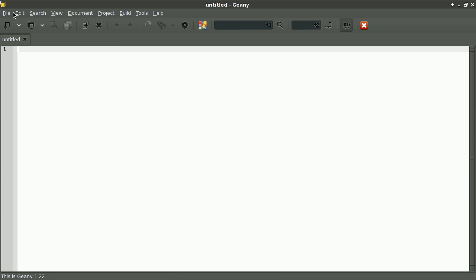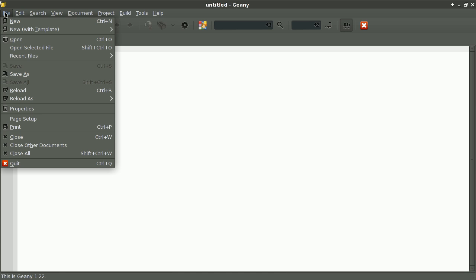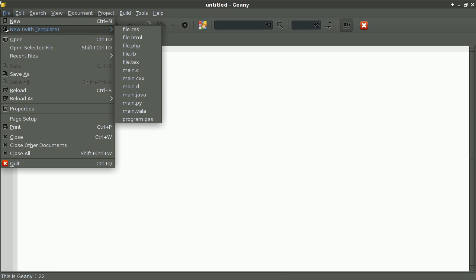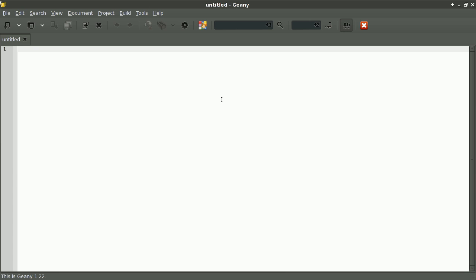If you go to File > New with Template, you will notice that I have a custom template file.css. I'm going to create one for shell scripts. It's going to be file.sh.